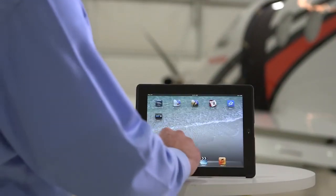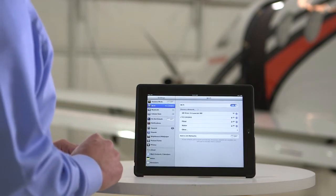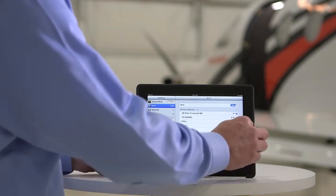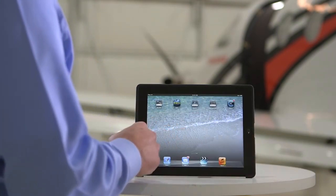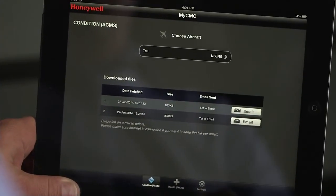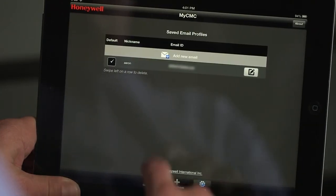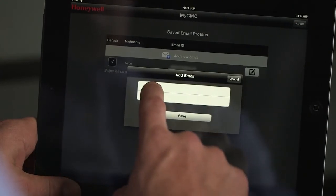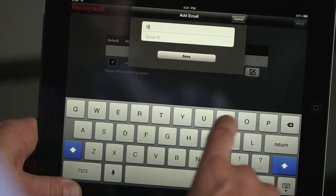To email the condition and health data files, disconnect from the aircraft Wi-Fi and then connect the iPad to a Wi-Fi network with Internet access. Before the data files can be emailed, the recipient's email address must be saved to the app. To do this, select the Settings tab, then select the Add New Email button. Enter the email recipient's information and then save. This only needs to be done once for each new email address.